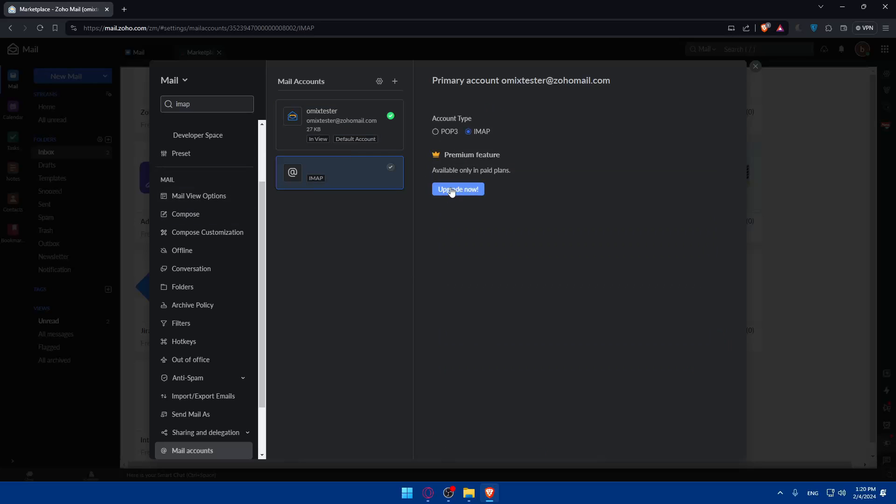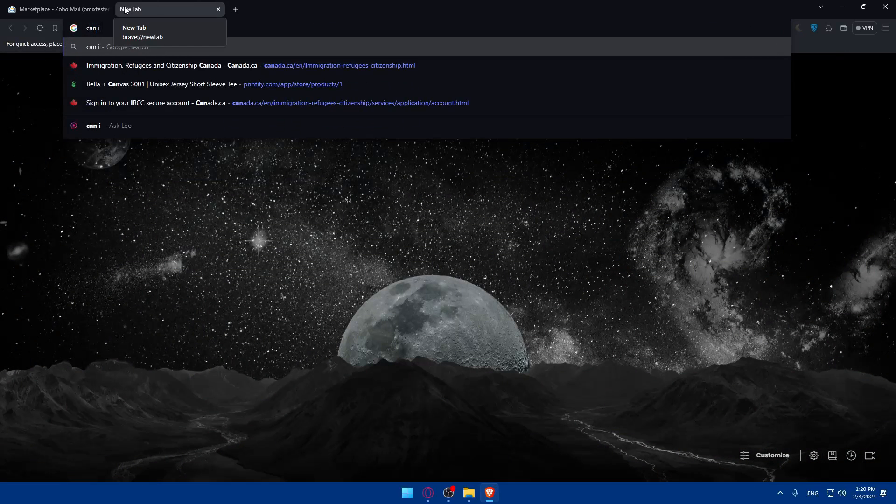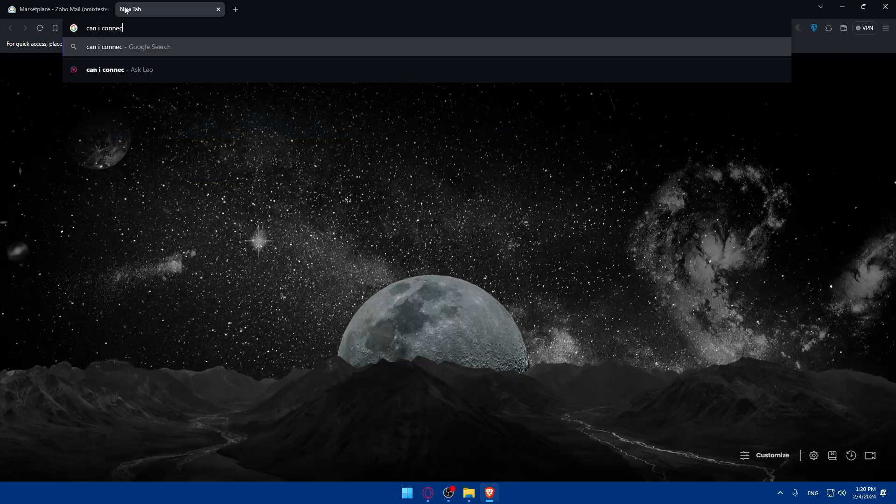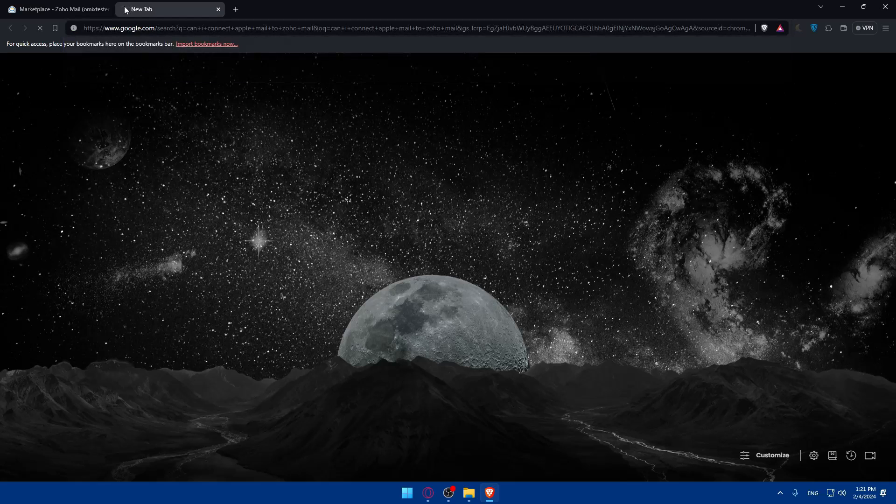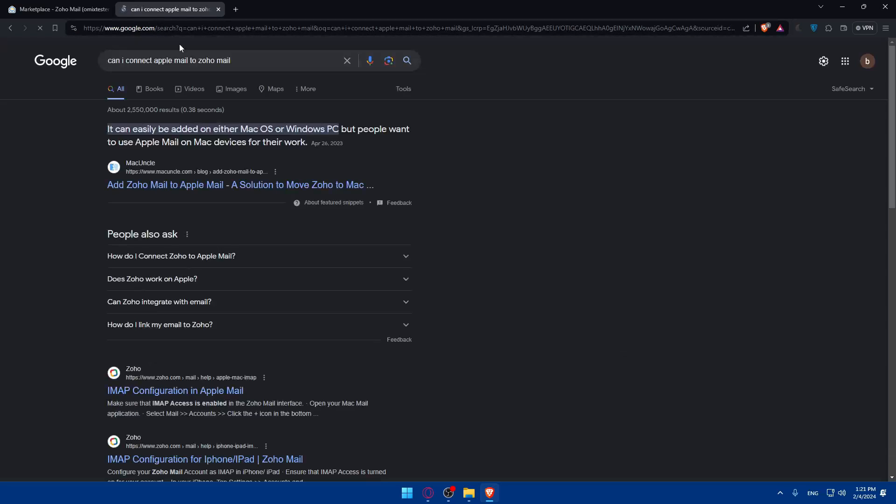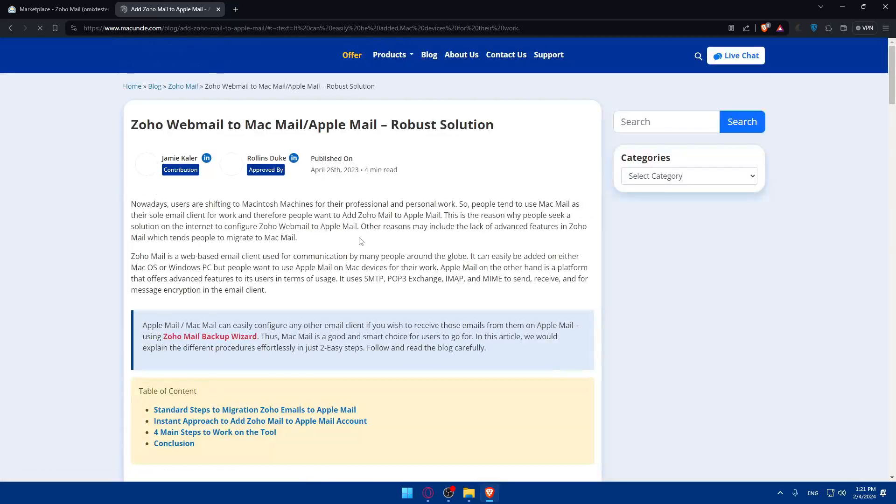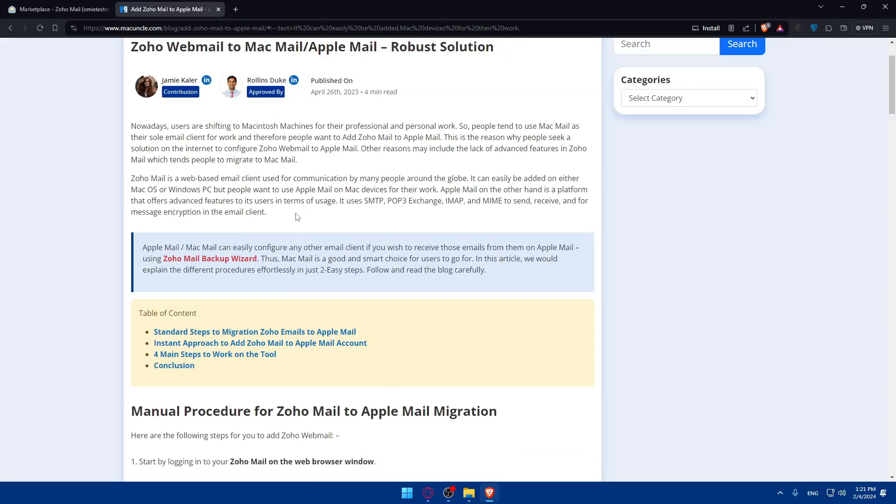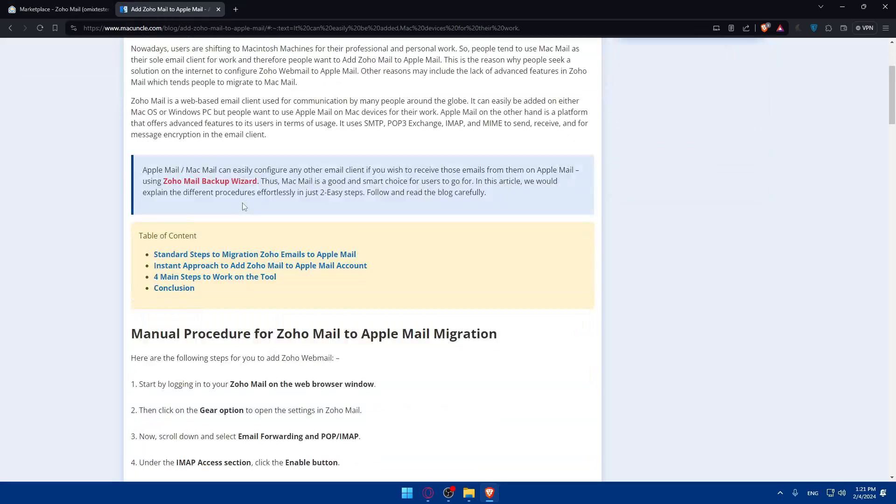But we would like to add a new one, IMAP. You can even check if it's possible, like can I connect Apple Mail to Zoho Mail? You can check this before upgrading. So it can be easily added on either Mac or Windows. People want to use Apple Mail on Mac devices for their work. So you can add Zoho Mail to Apple Mail, a solution to move Zoho to Mac. As you can see, there's some article here even without upgrading Zoho.